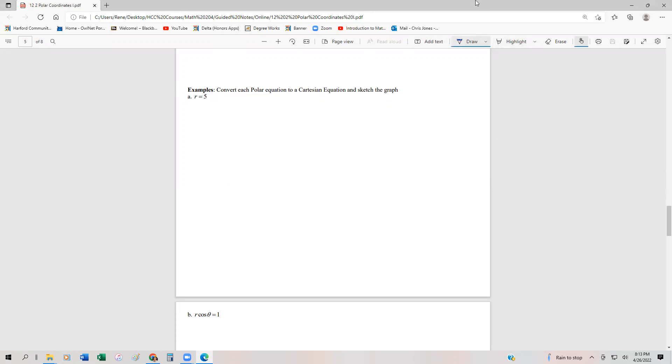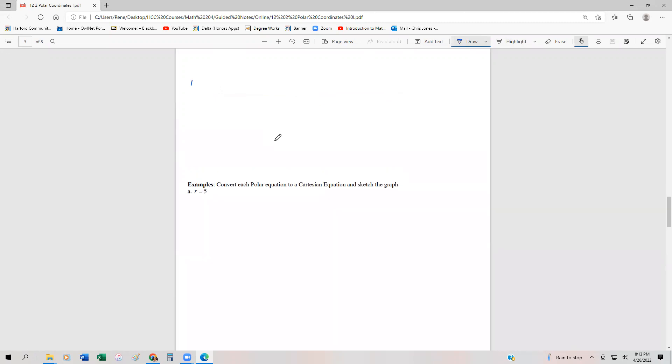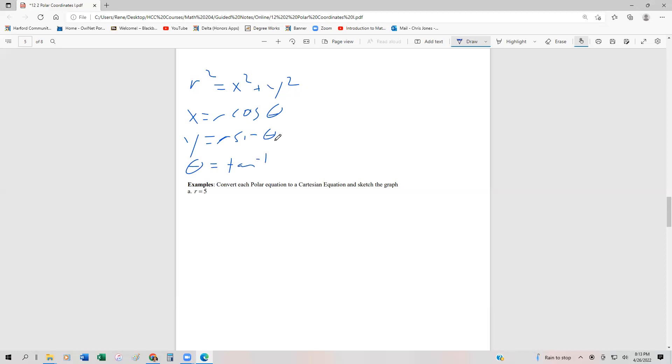One of the things we need to remember is those basic conversions. We have R squared equals X squared plus Y squared, X equals R cos θ, and Y equals R sin θ. Although we're not going to use it, theta equals the arctangent of Y over X. Keep these in mind. These are ones you want to have memorized because they're going to help us plot these functions.